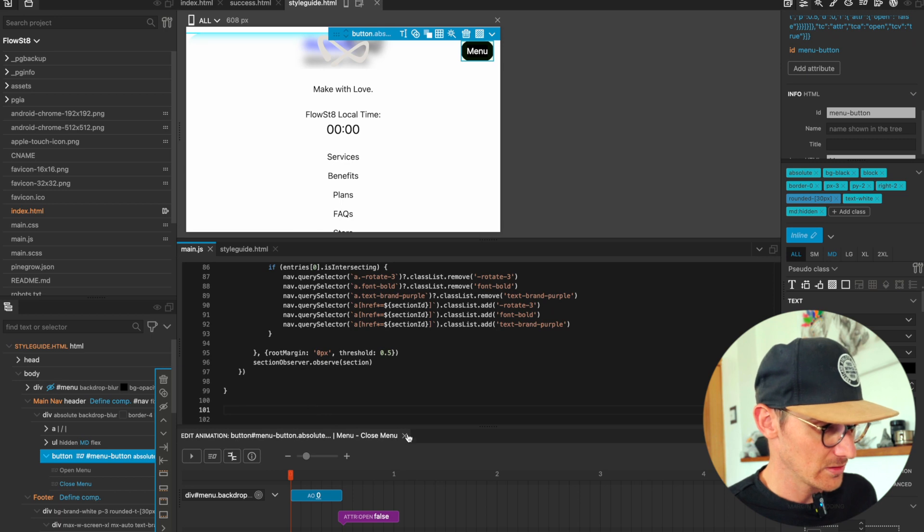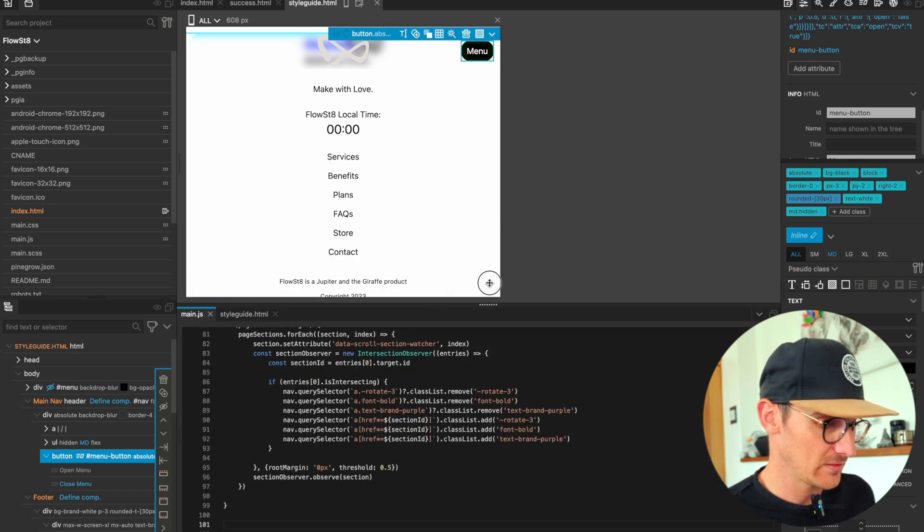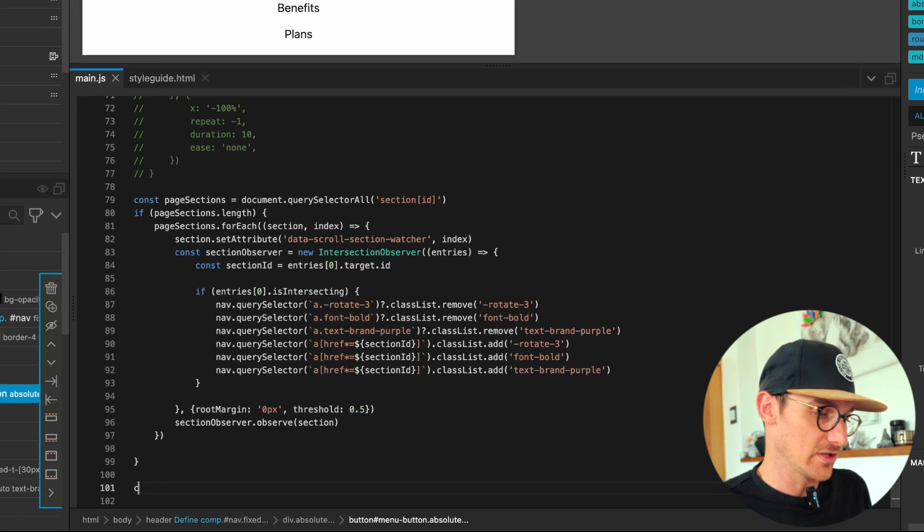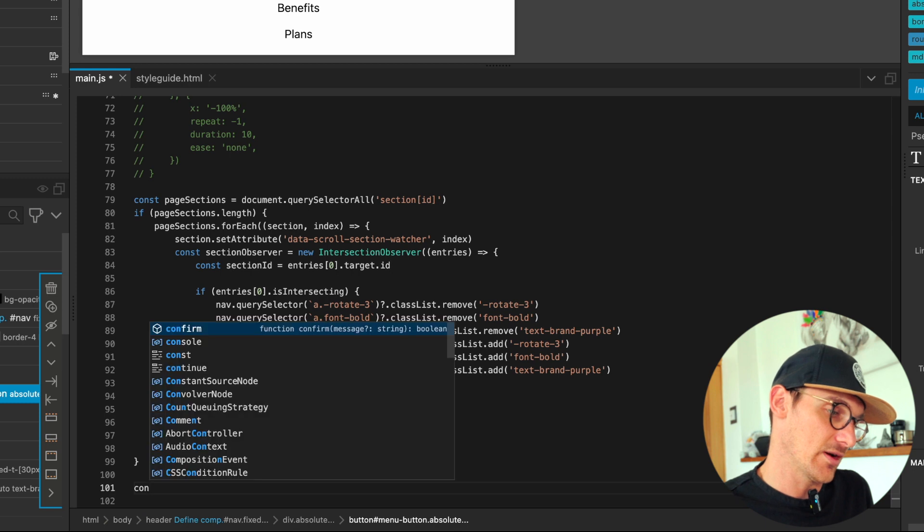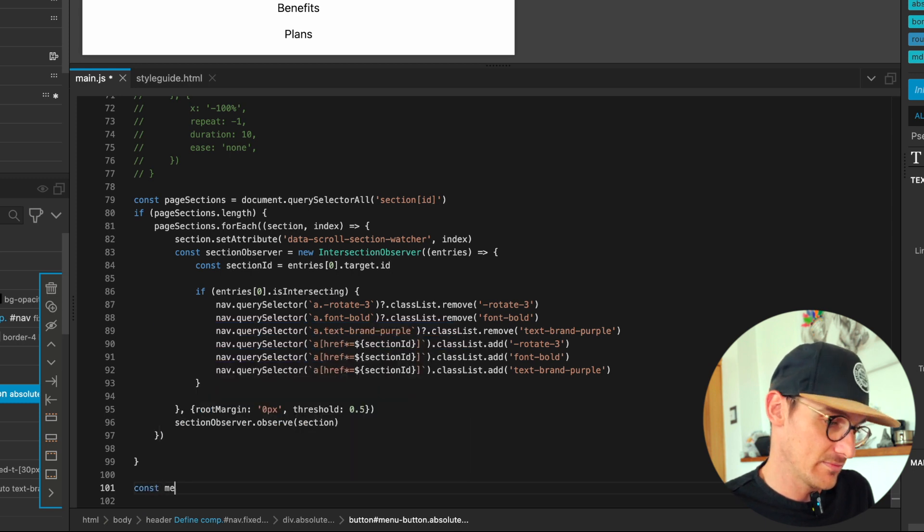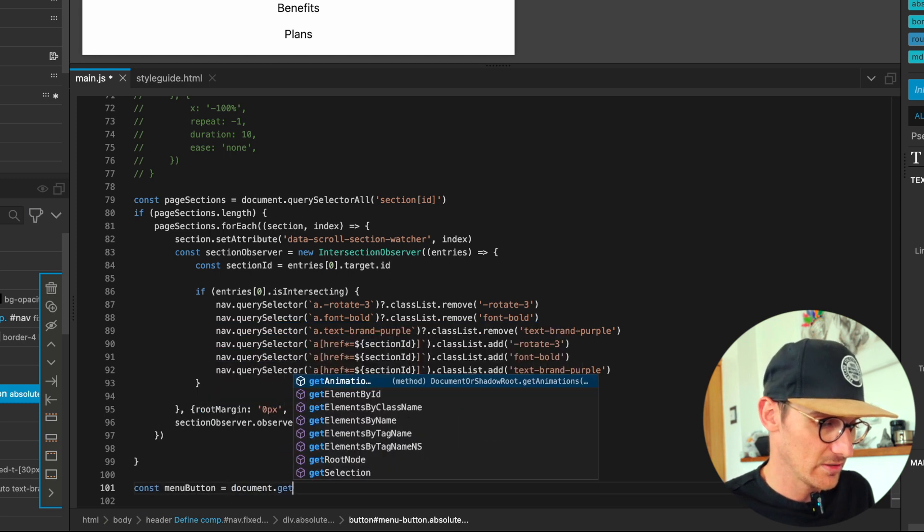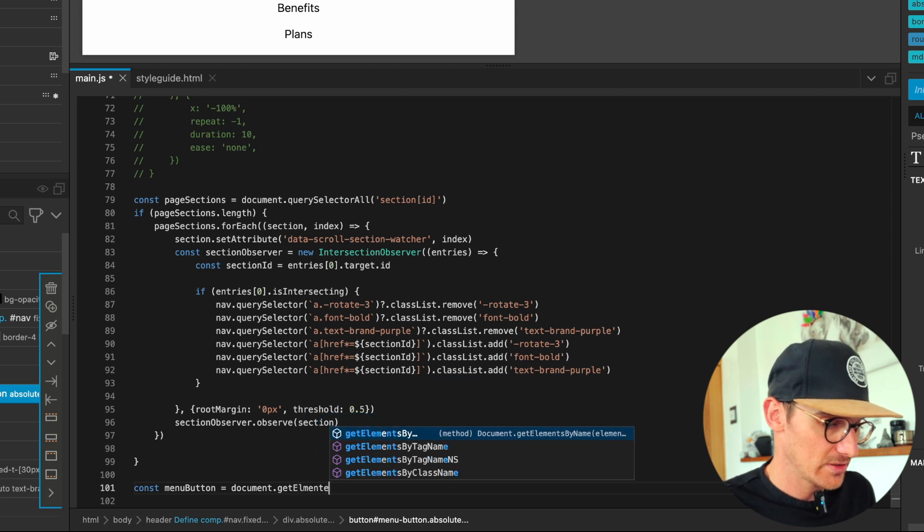Let's close out so we have more space. First thing I'm going to do is get our menu button. Menu button equals document.getElementById.